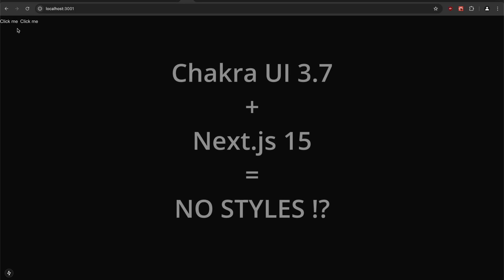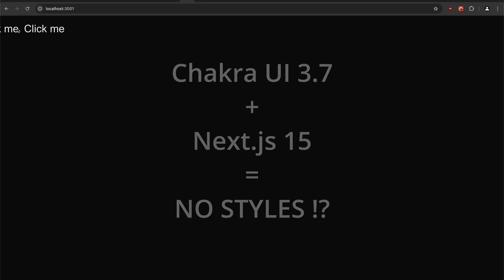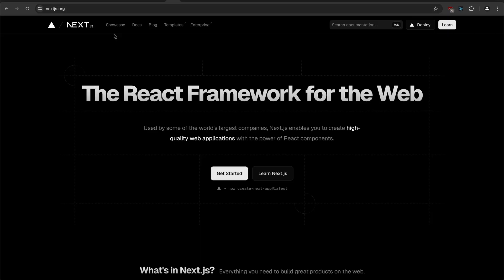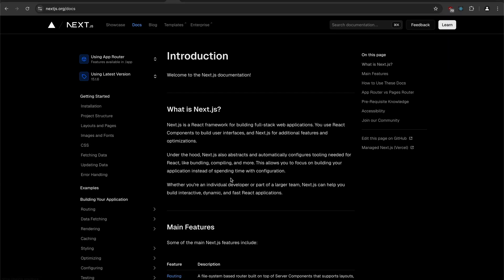Chakra UI 3.7 with Next 15 app, and this is the problem that I have. I have no styles on the Chakra UI components. So if you want to solve this quickly, let's go together and make it happen.